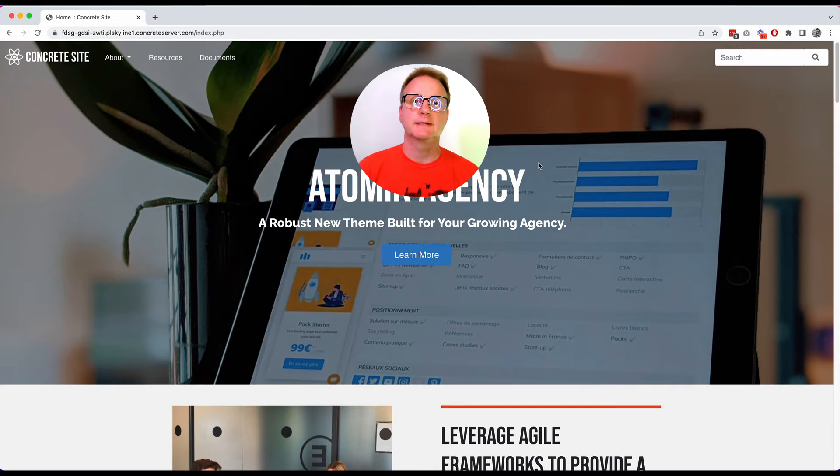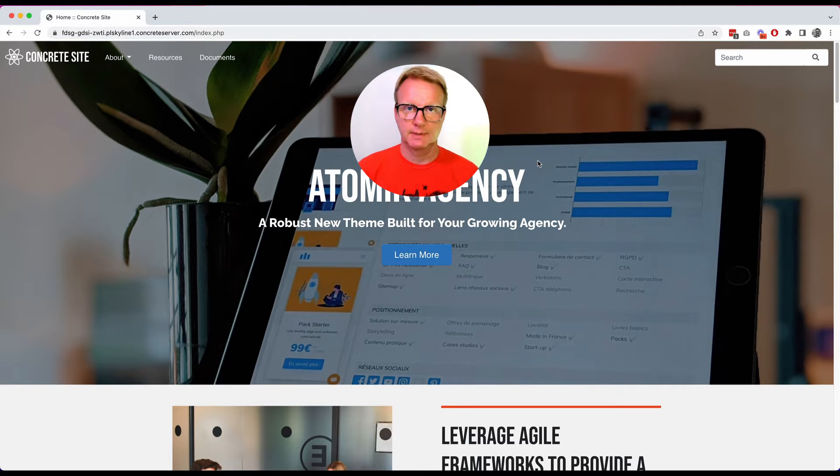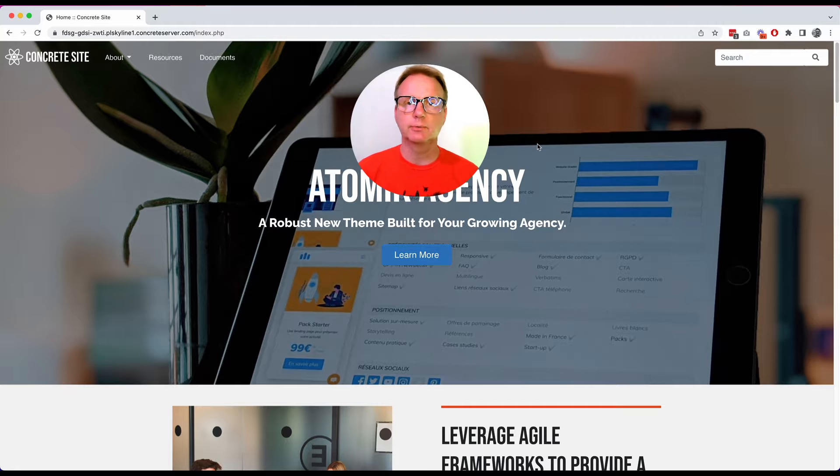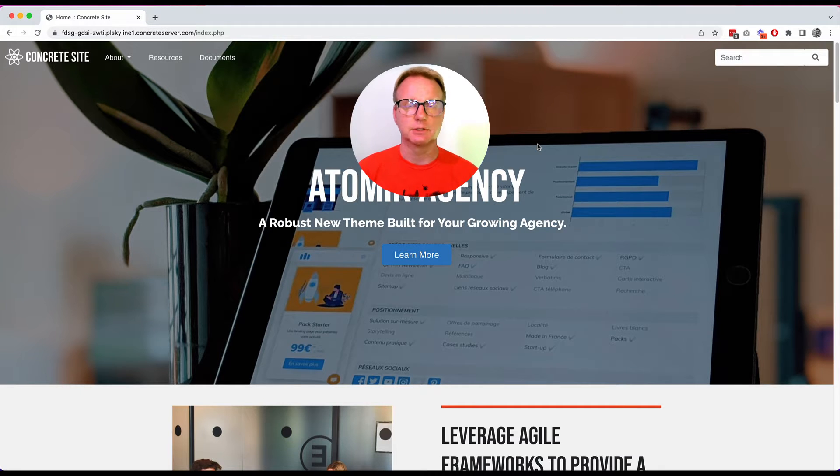Hi, I'm Franz and welcome to Concrete CMS. Our mission is to build a web for the greatest good and we want it to be really easy for you to share your message online.